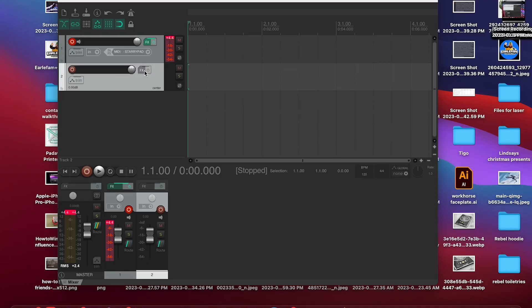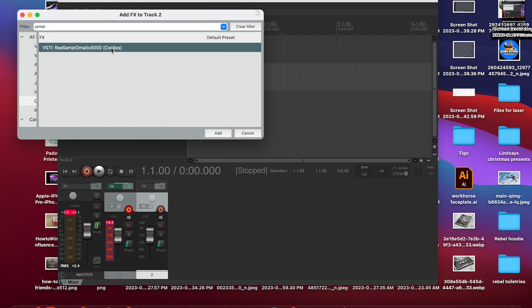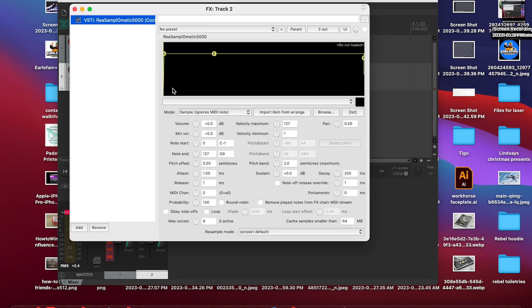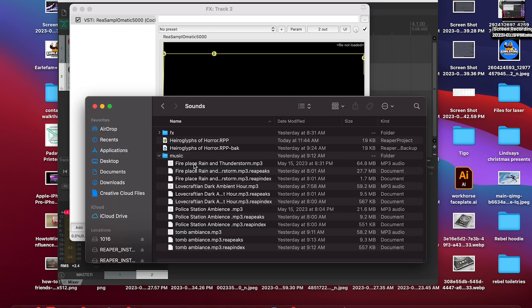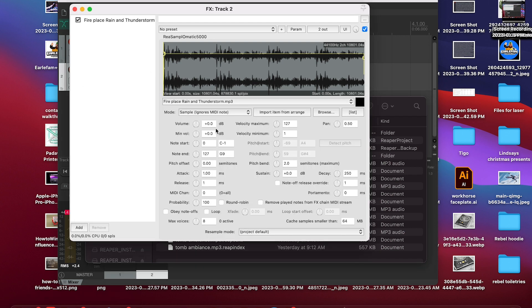We're going to start by adding a new track, going back into FX and re-adding Samplematic 5000. Now go into your file folder and drag and drop your ambient sound into the black box. You'll see the waveform appear confirming that it's been loaded. From here you can mess with volume and play around with things. I like to have my ambient sounds a lot louder because we're going to put them on the fader.